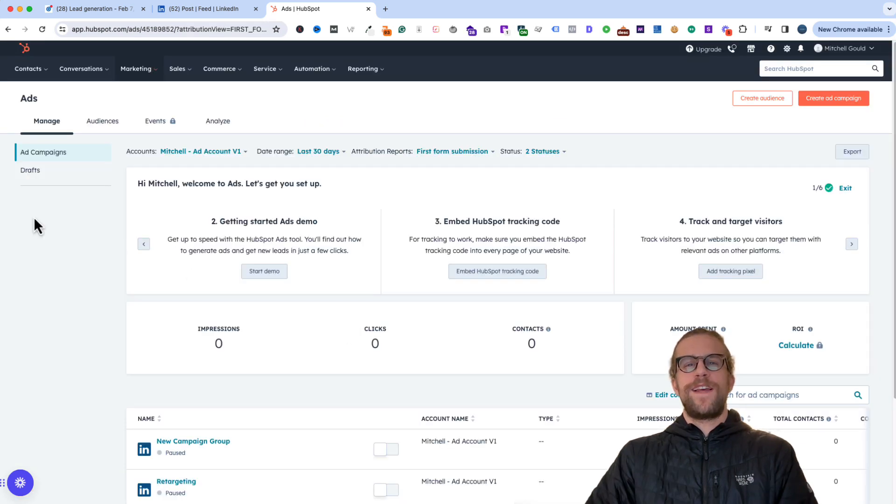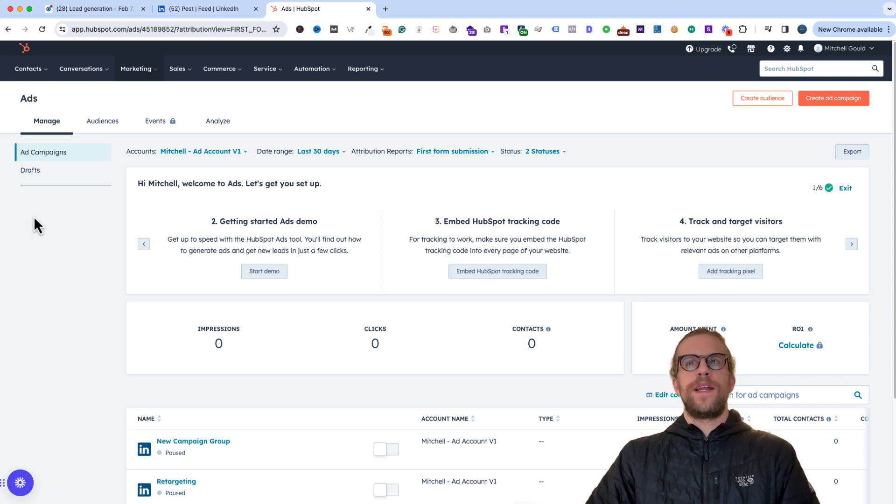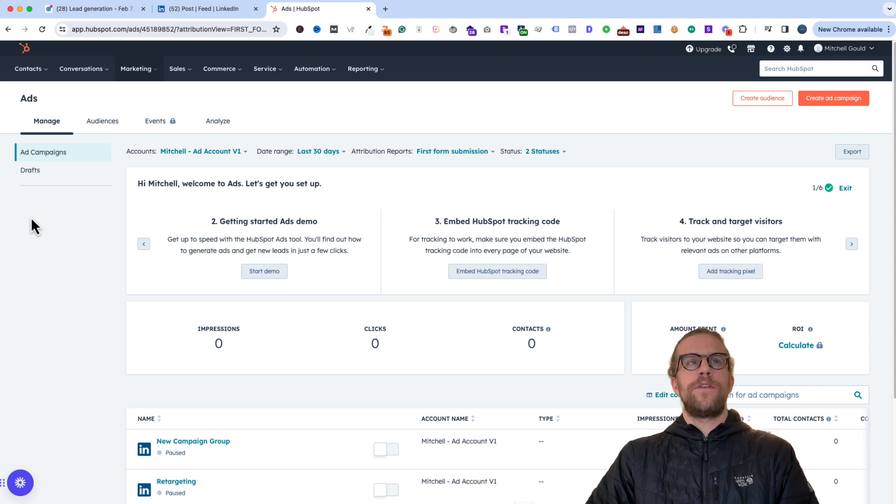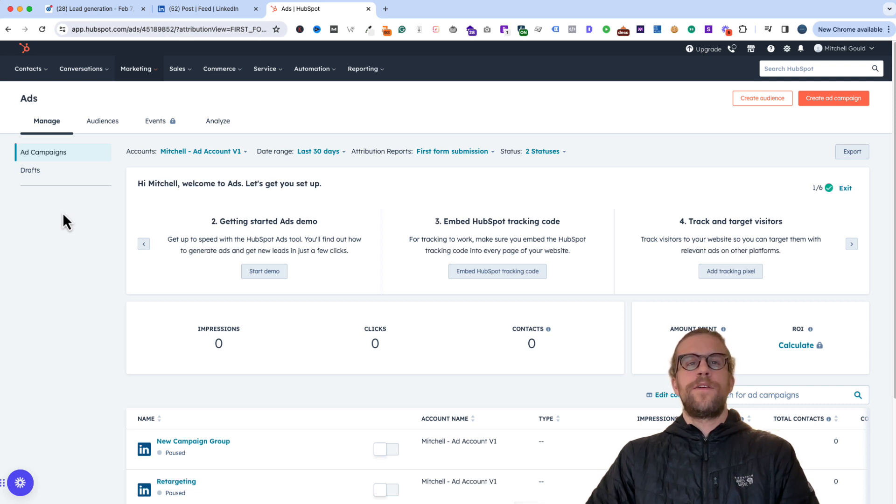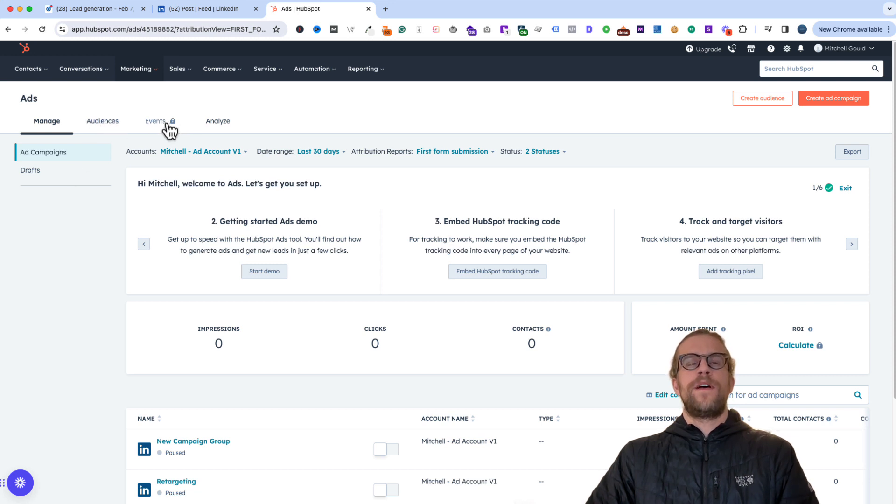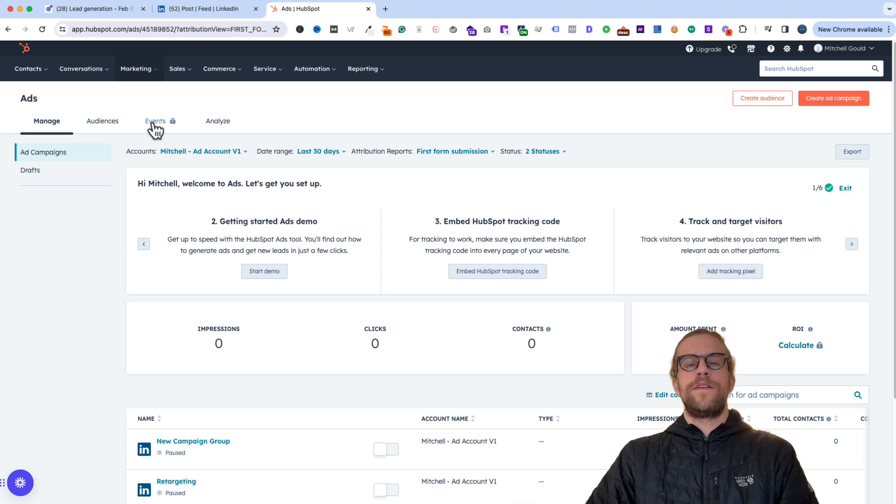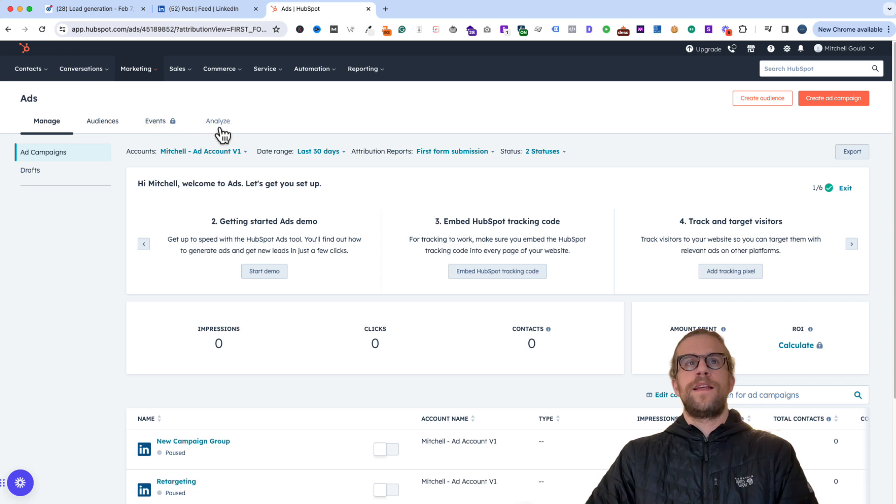So you're all set with integrating LinkedIn. It's pretty straightforward there. We will test the lead syncing to make sure that's working correctly. But you can always manage the integration from here. You can set up audiences. If you have a higher tier account, you can send the offline events back into LinkedIn ads through that section. And then you can analyze the data here.